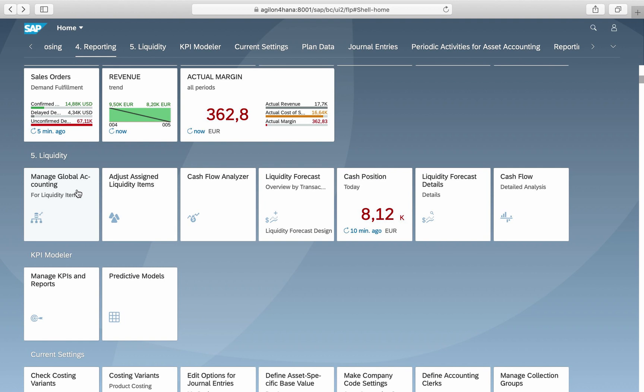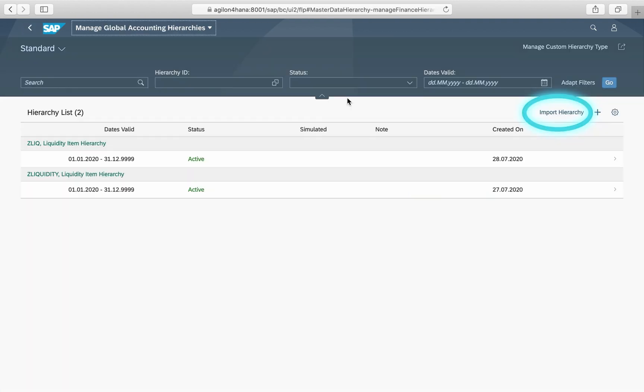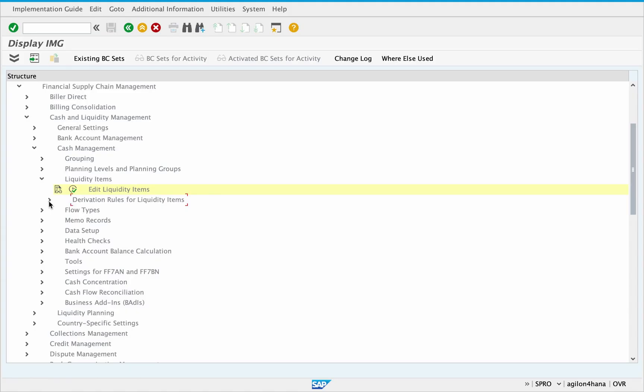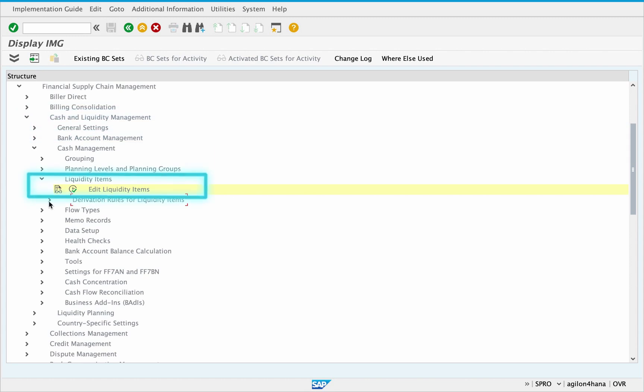The configuration path 'Define Liquidity Item Hierarchies' has been removed. If you have already created hierarchies via this customizing activity in previous releases, you need to migrate them by using the import hierarchy function in the app Manage Global Accounting Hierarchies. The prerequisite for creating a hierarchy is the activation of the full scope of sub cash management and the creation of liquidity items in the customizing.